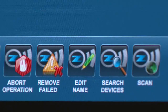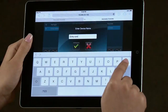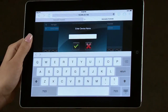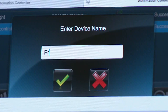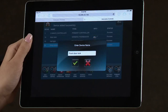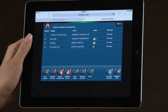Select the Edit Name icon. Clear the entry window, then type in a name. For this example, we will use Front Door Lock. Select the green checkmark when done. Congratulations! You have successfully set up these Z-Wave devices.